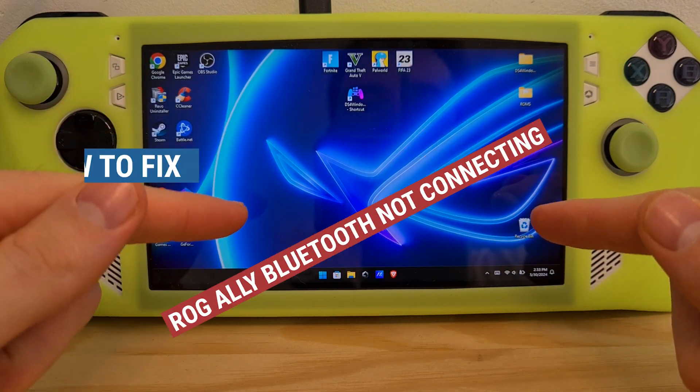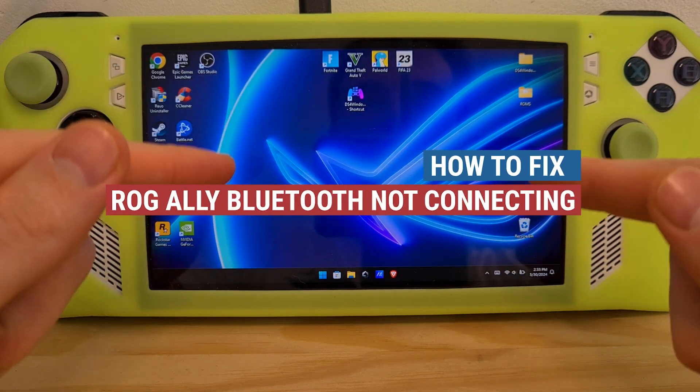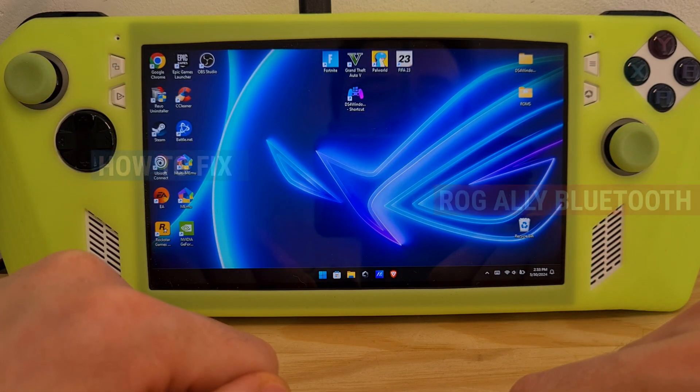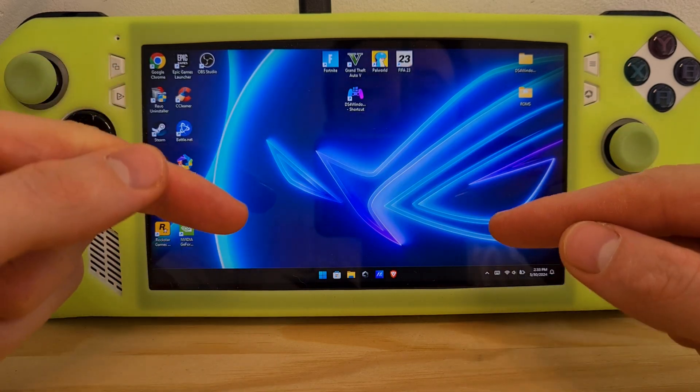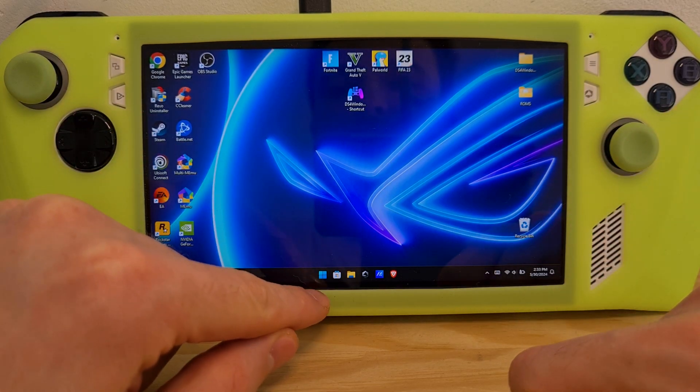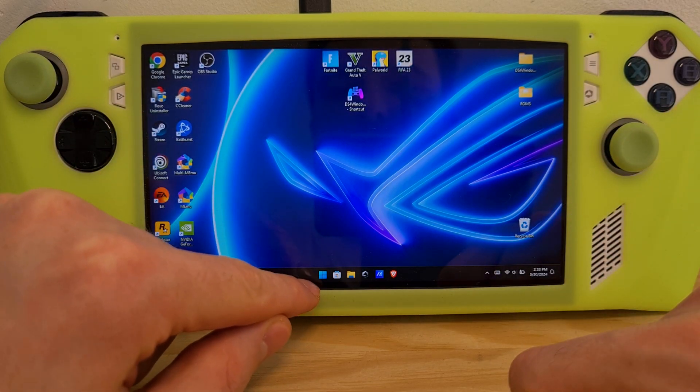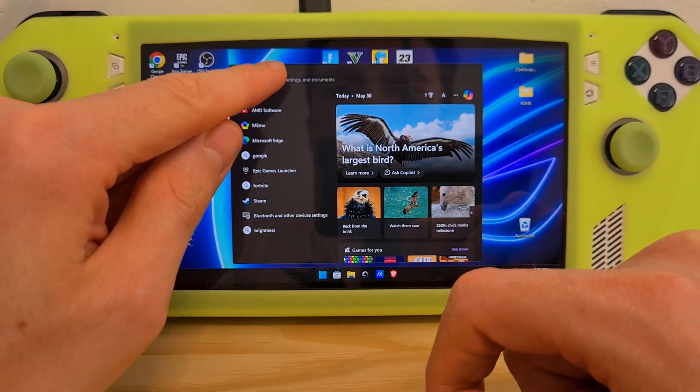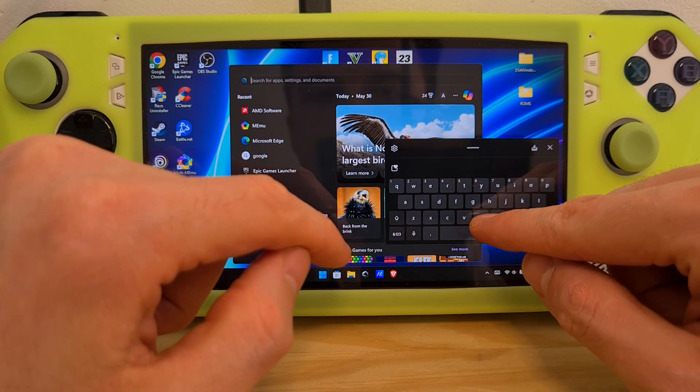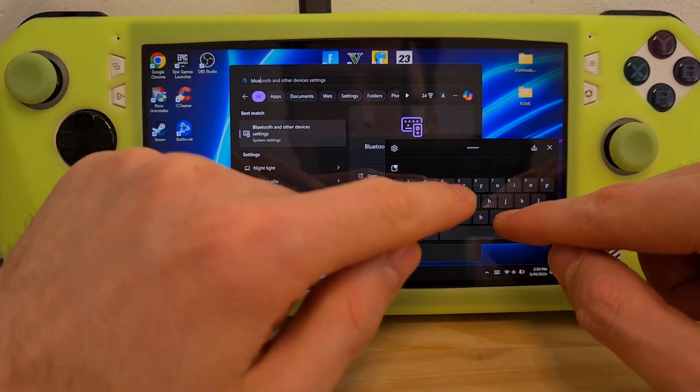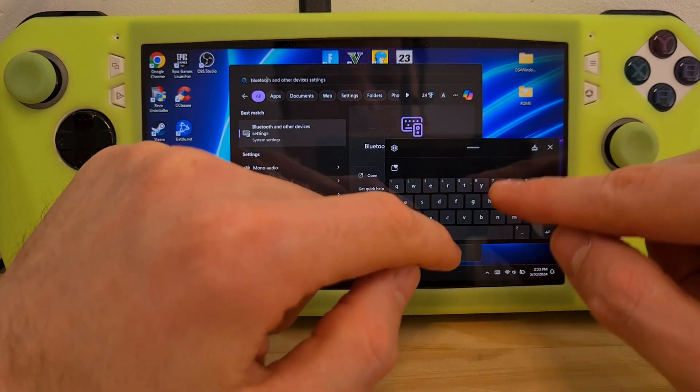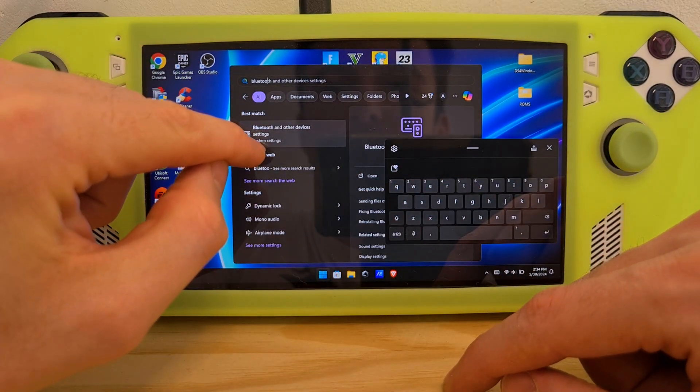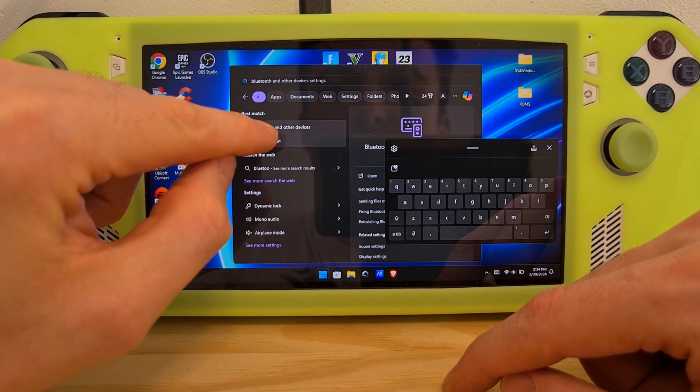This is how to fix ROG Ally Bluetooth not connecting. To do this, go to the main Bluetooth menu by hitting the Windows icon on the bottom left, search for Bluetooth, and select Bluetooth and other devices settings.